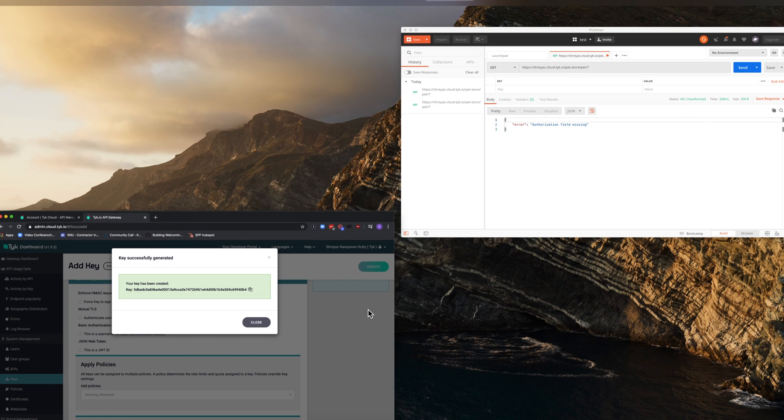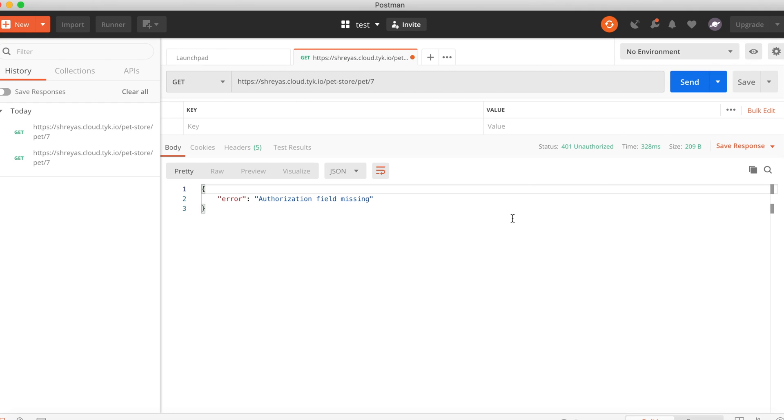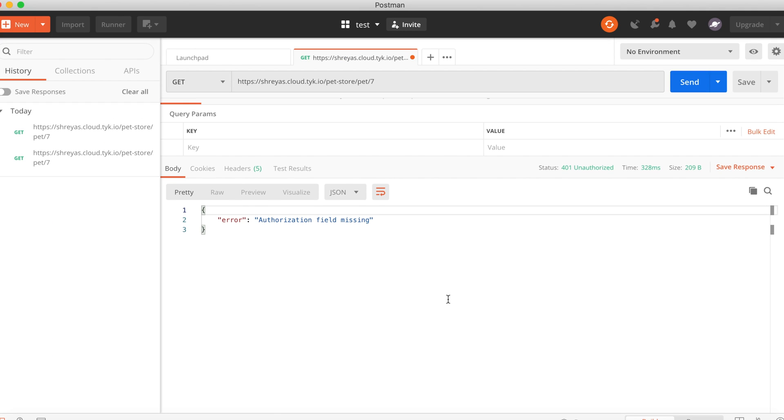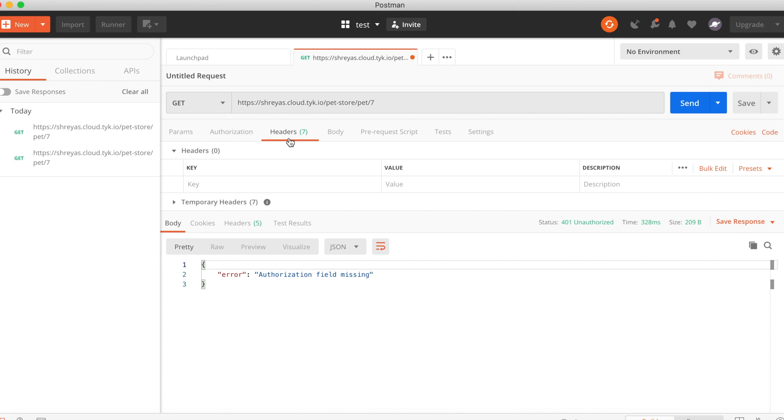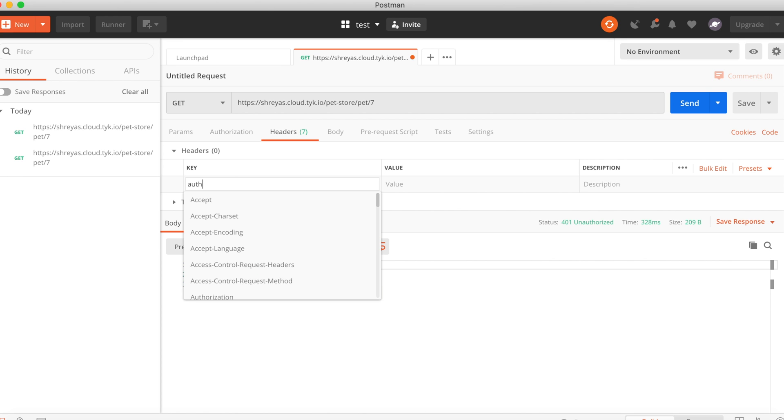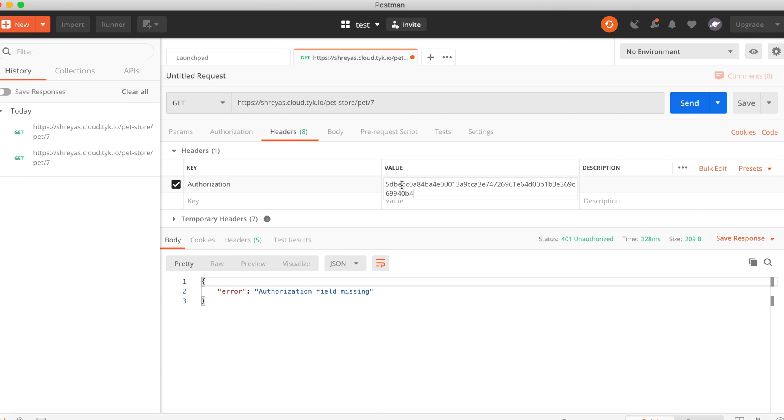If you go back to Postman, we can essentially use the key here. To do that, let's click on headers and add the authorization key along with the value that you just copied to your clipboard. Now ready to send the request.